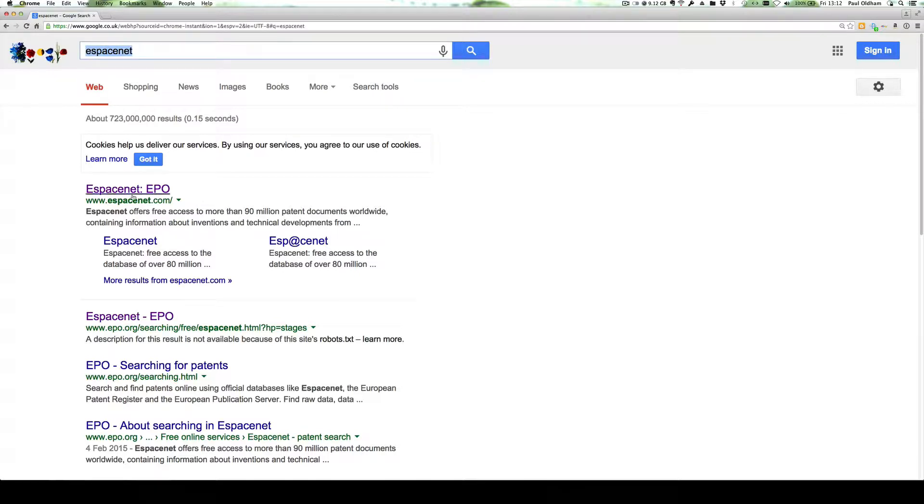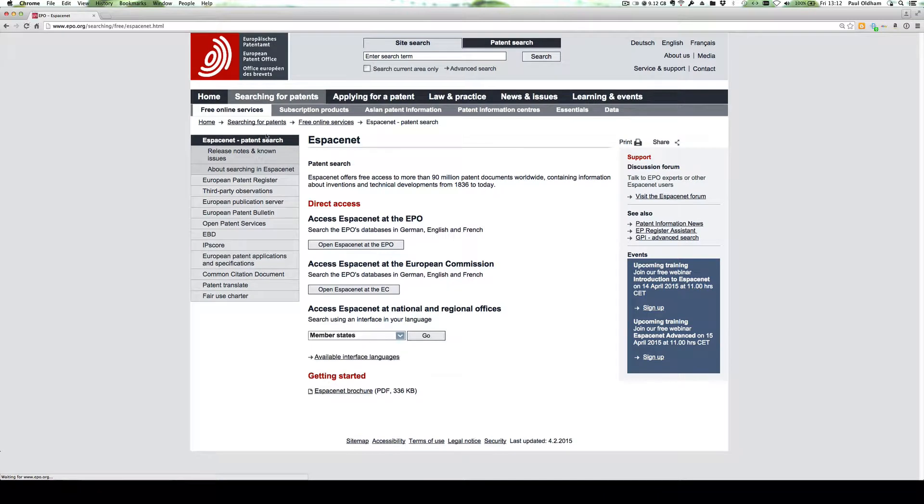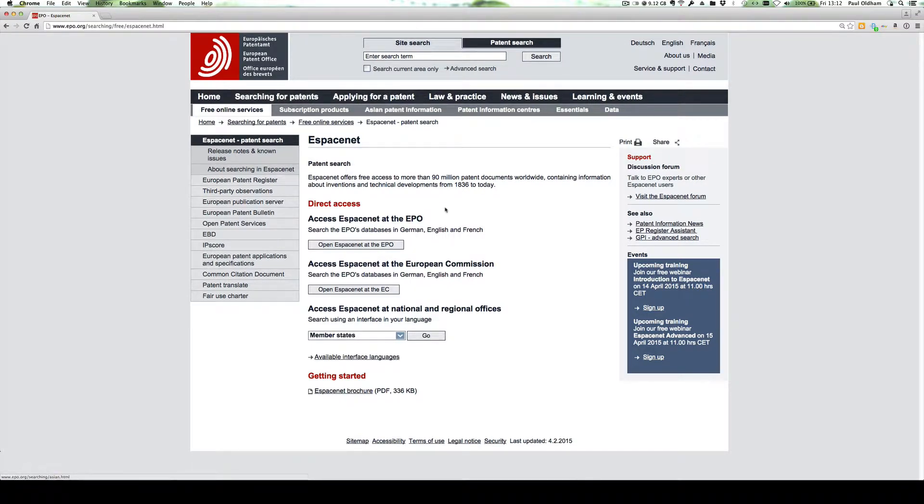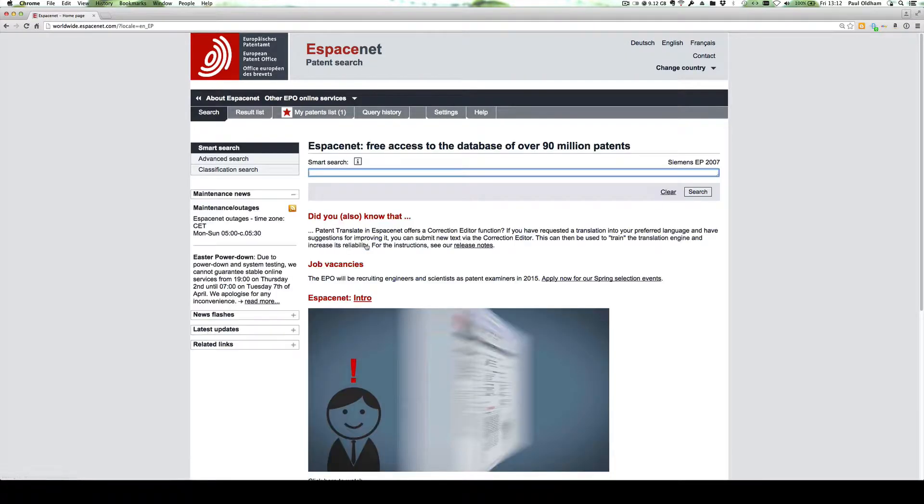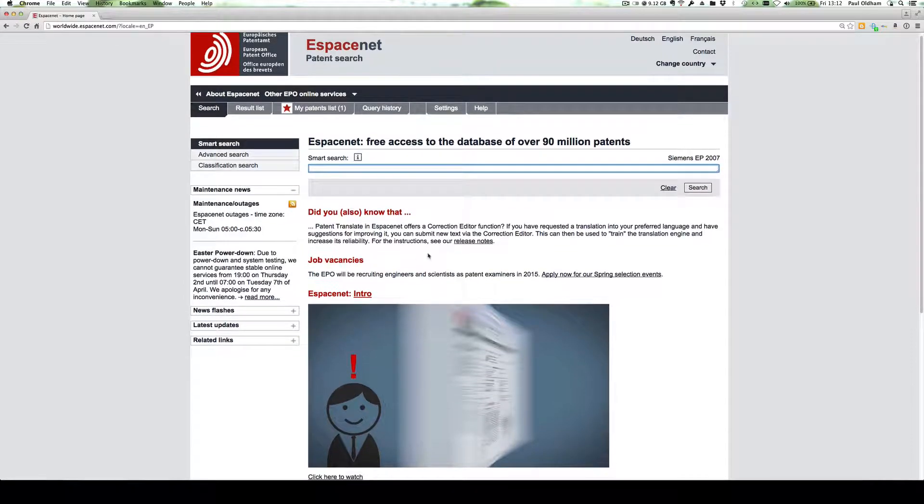If we click on the Espacenet EPO results, we get this screen where we have two options to open Espacenet at the European Commission or the European Patent Office.